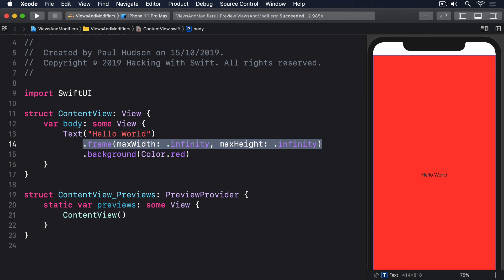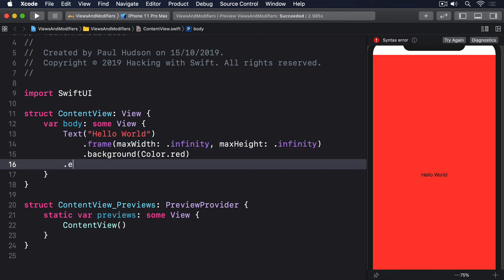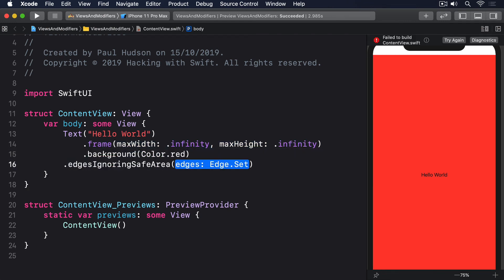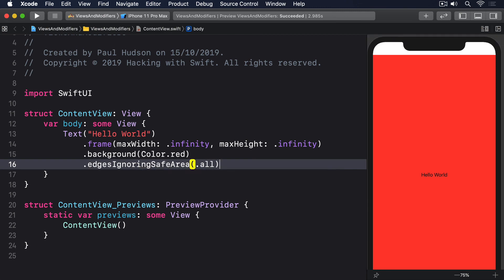By default your view won't leave the safe area, but you can change that by using the edges ignoring safe area modifier like this: .edgesIgnoringSafeArea.all